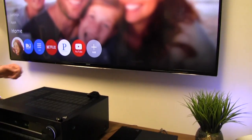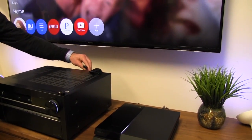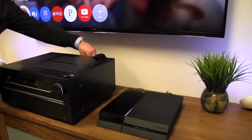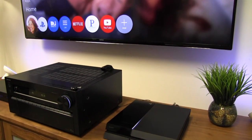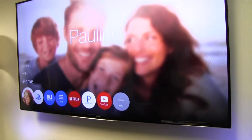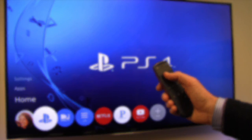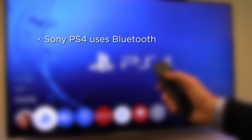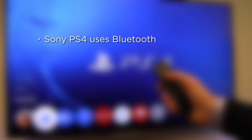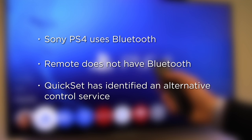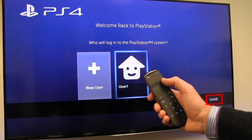Connecting other devices using QuickSet enables the same simple and hassle-free setup and control experience. QuickSet automatically discovers the Sony PlayStation 4, generates a control profile for that device, and maps the control functions to the keys on the remote control. Note that the Sony PS4 uses Bluetooth as its wireless control protocol. Since our remote control does not have Bluetooth, QuickSet has identified an alternative control service for this device using CEC, switching the input on the audio receiver to the input source where the device is connected.